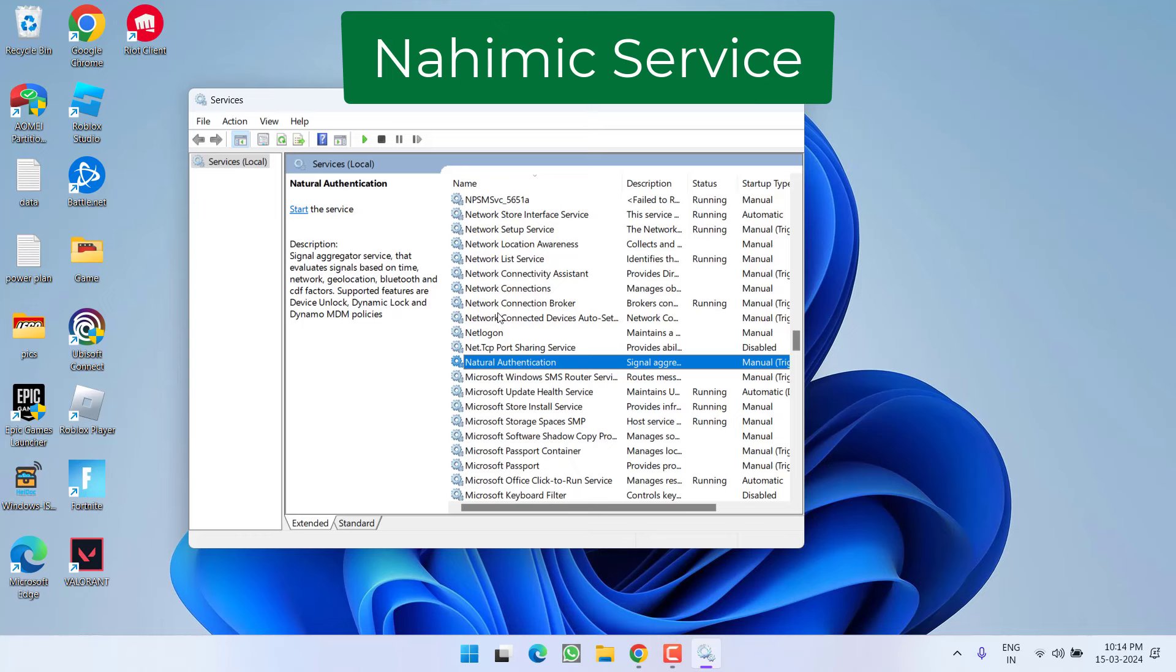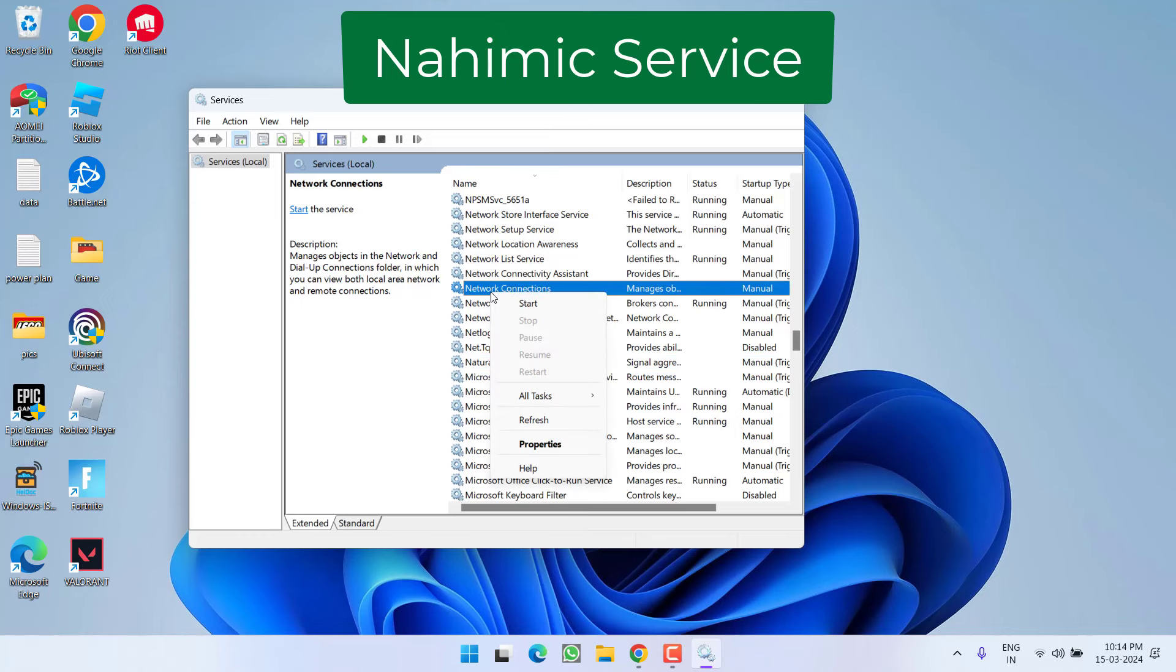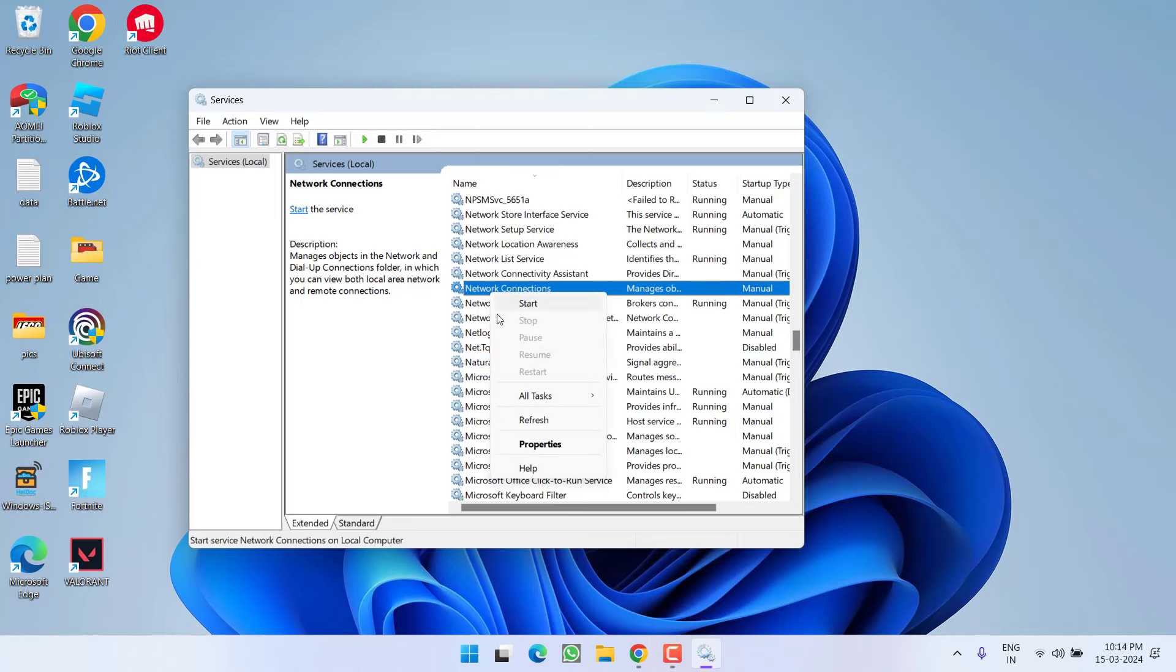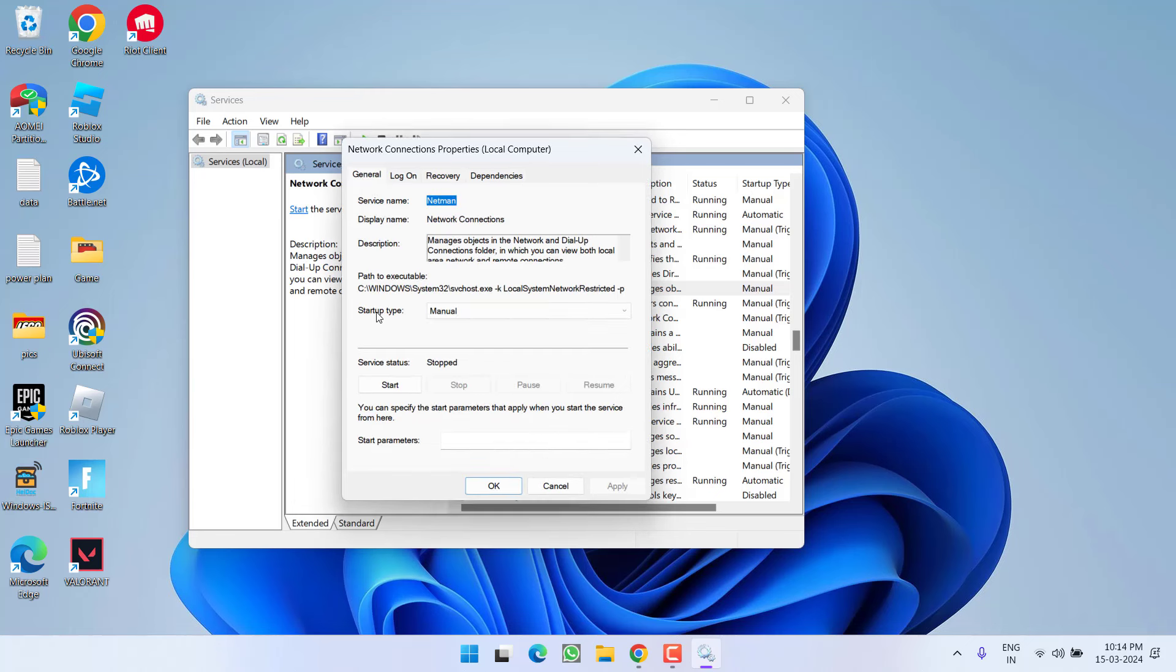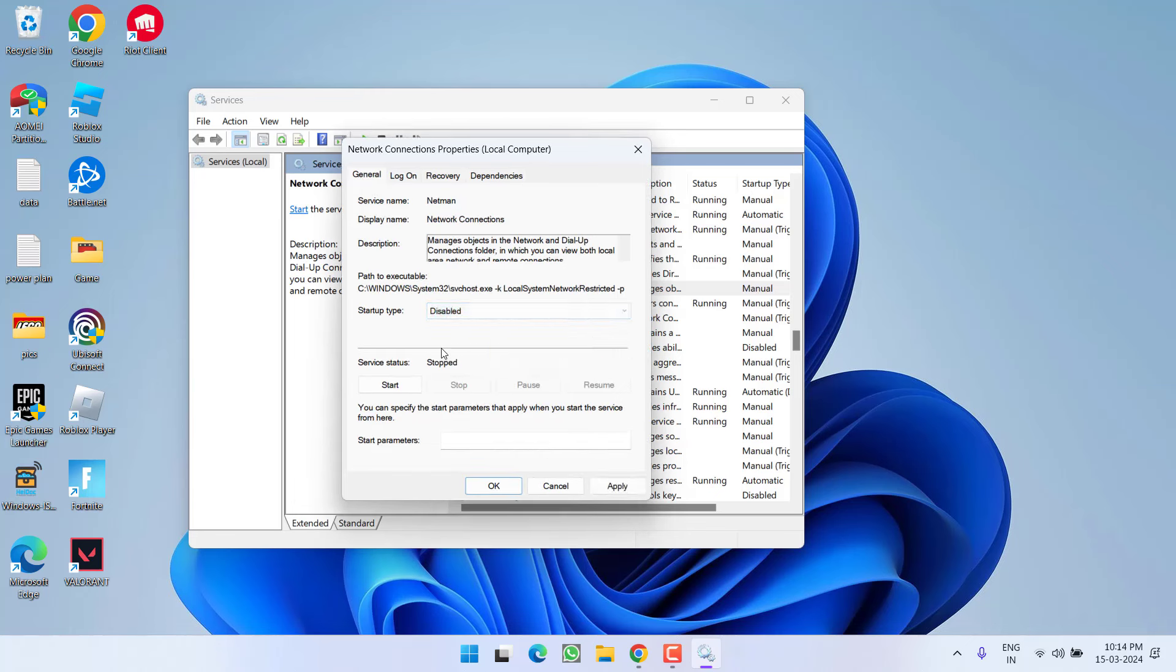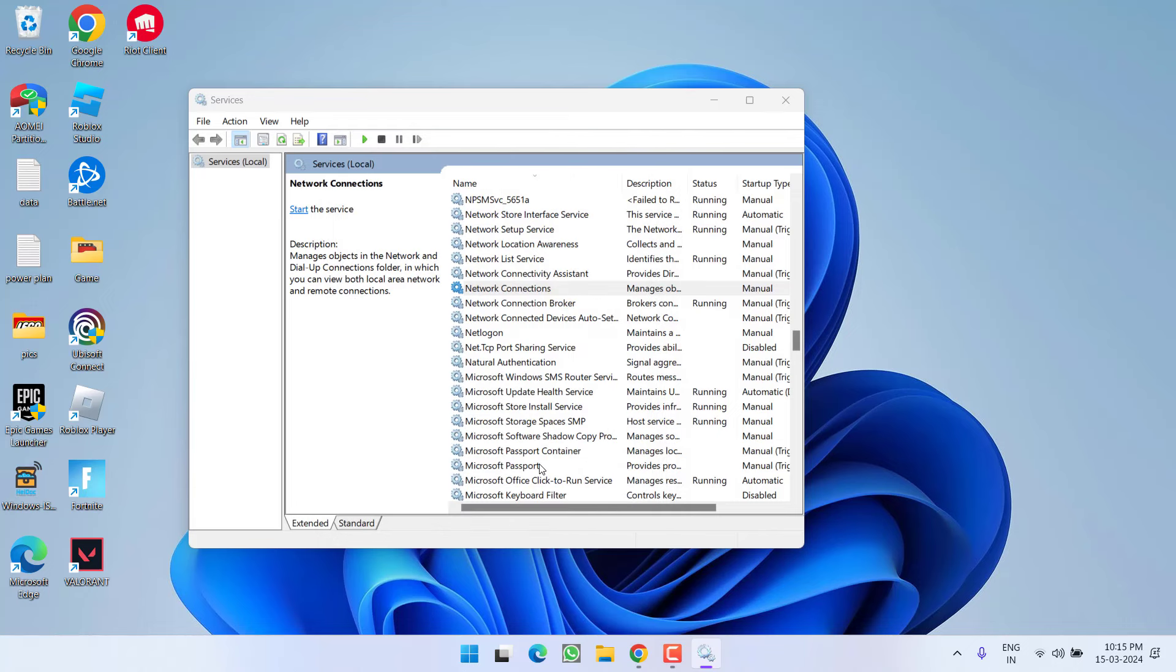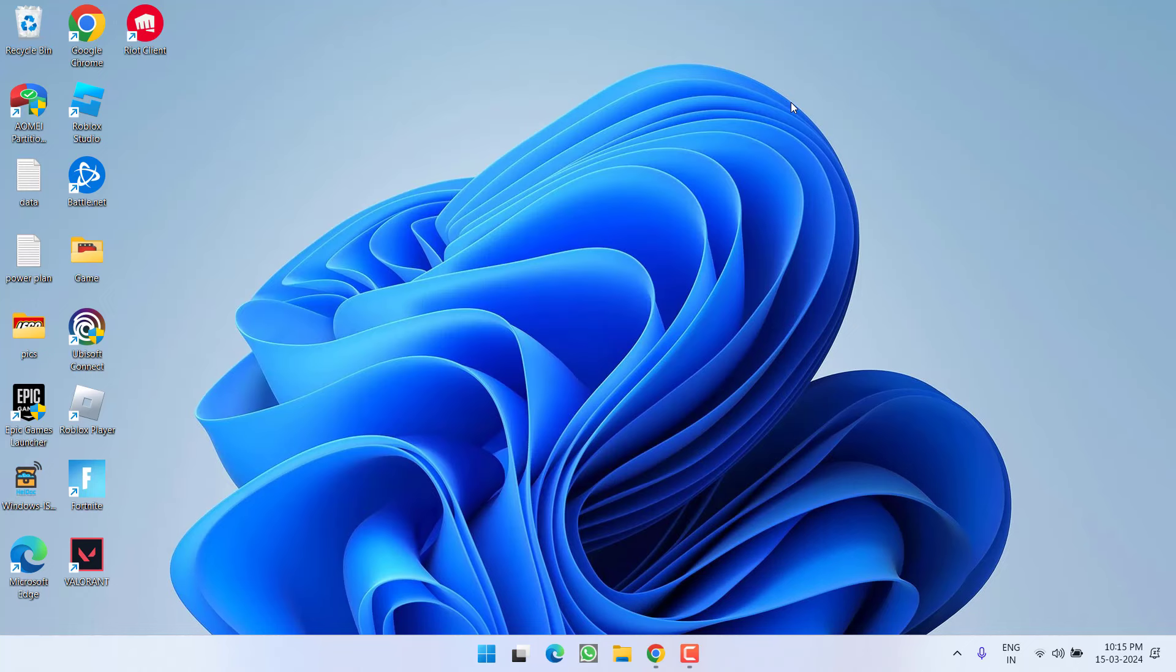So if it is available in your system, you need to right-click and choose the option properties. From here, under the start type, you need to choose the option disable. After disabling, hit apply and OK button to completely disable the Nahimic service, then go ahead and relaunch the game to fix out the Valorant system error.